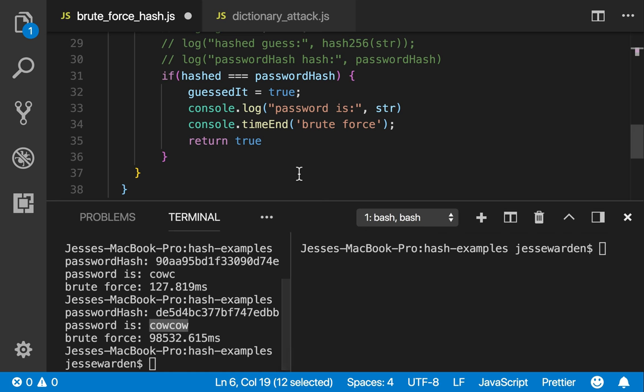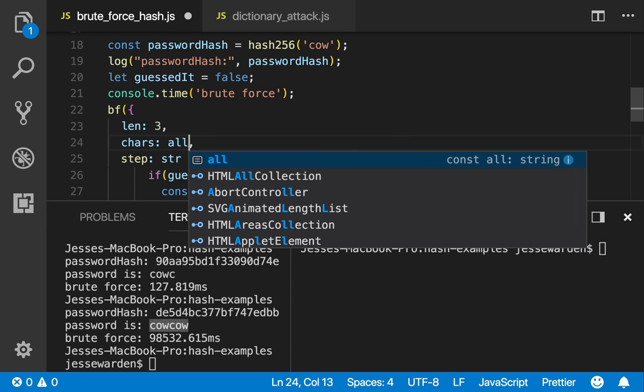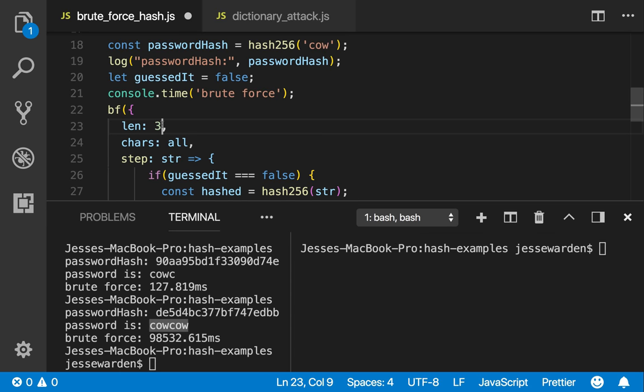If you don't do that, then cow takes about nine milliseconds, and finding cow-cow takes about 120. But once you do all, and change it, let's say, to four, it takes about 127 milliseconds.